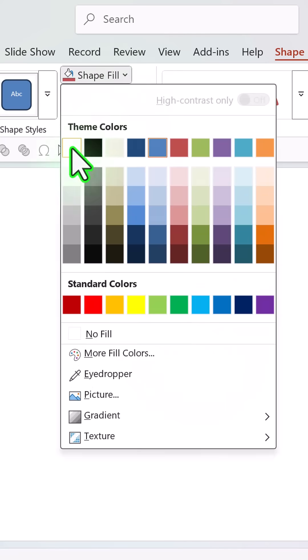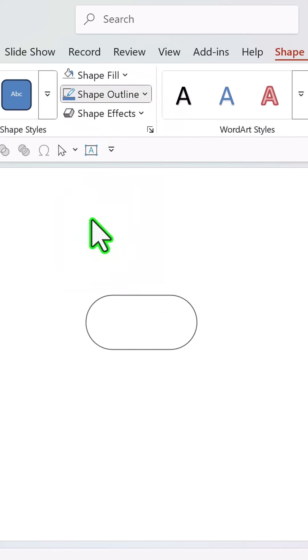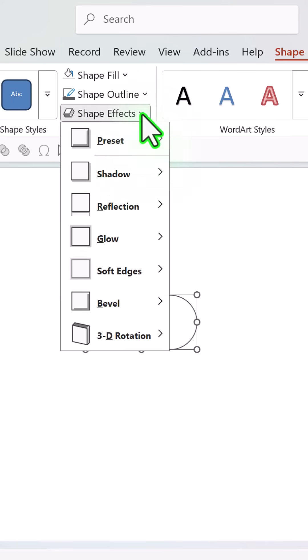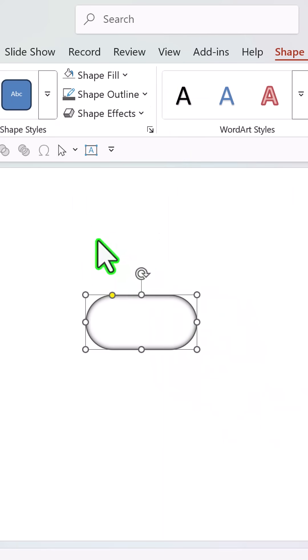Go to Shape Fill, white color, shape outline, dark gray, shape effects, shadow and inner inside center.